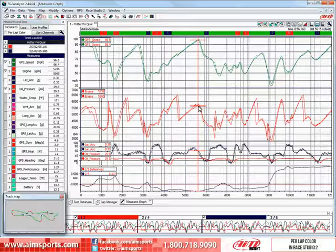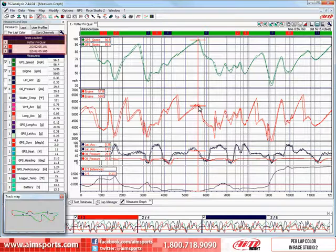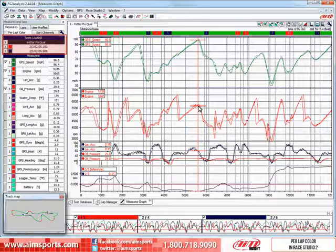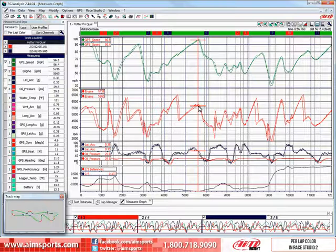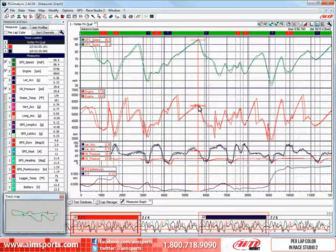RaceStudio 2 has a much better way, and it's called the per lap color function. Here in the measures and laps toolbar, the two active laps are shown with their lap times and base color. In this case, lap 3 has a base color of red and lap 5 has a base color of blue. The base color is also reflected in the test laps toolbar, where lap 3 is red and lap 5 is blue.